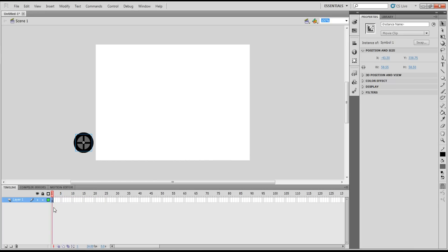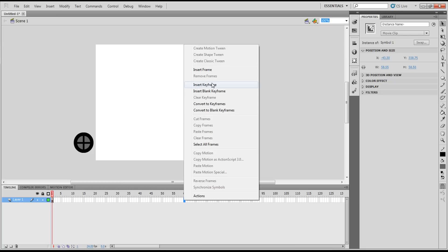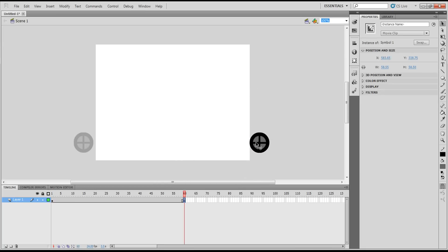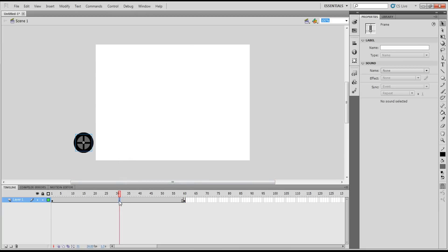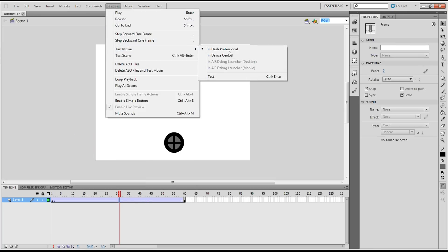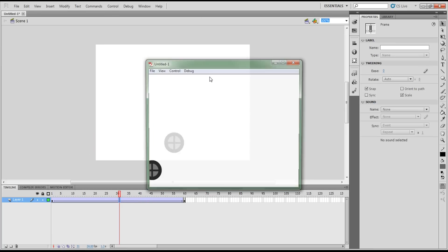What tweening does: say we want it 60 frames. Right-click on frame 60, insert keyframe, drag this across the screen to where you want it — I want it right about there. Then if we right-click on the first keyframe and do 'Create Classic Tween,' then it does this.